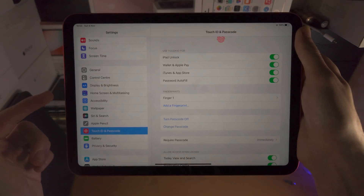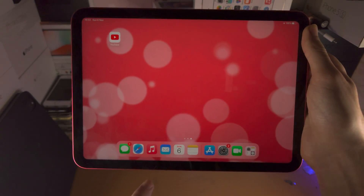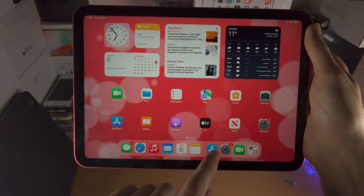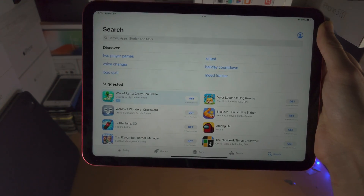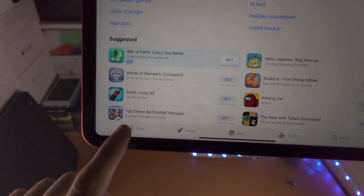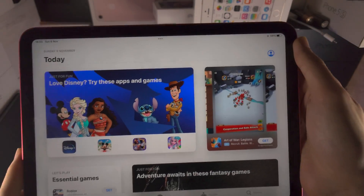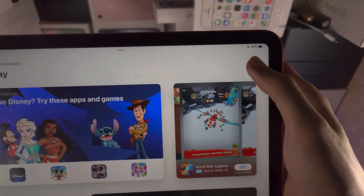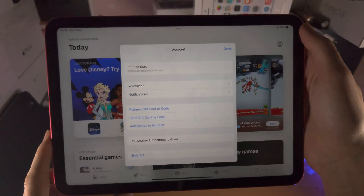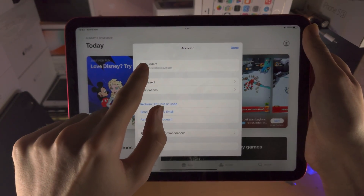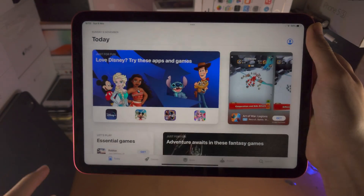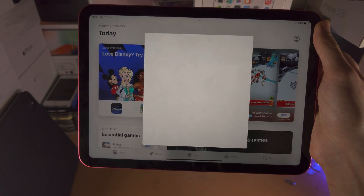To change your Apple ID password, the first step is you're going to open up the App Store. You will then tap on Today. You will then select your profile at the top right-hand side. You're going to see your Apple ID email — tap on it and it should bring you to your Apple ID settings.